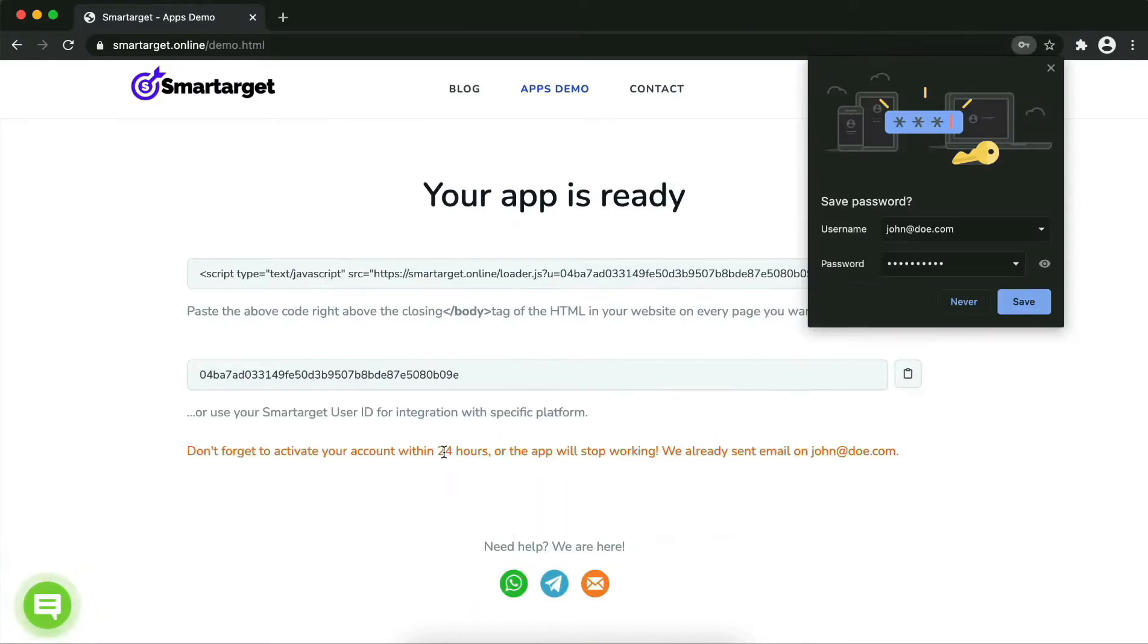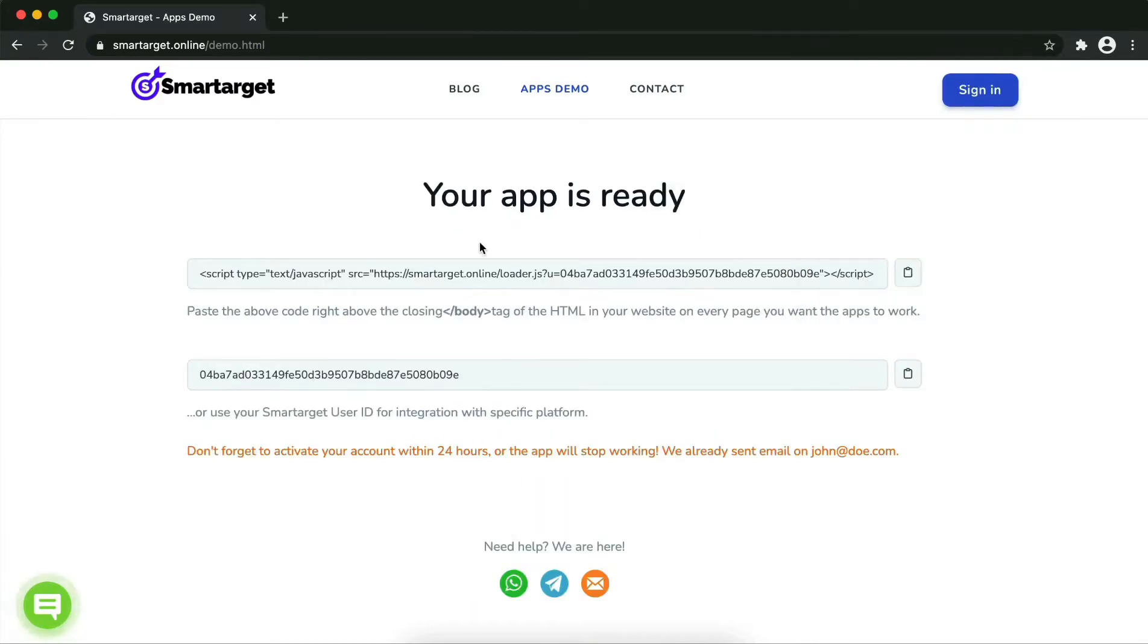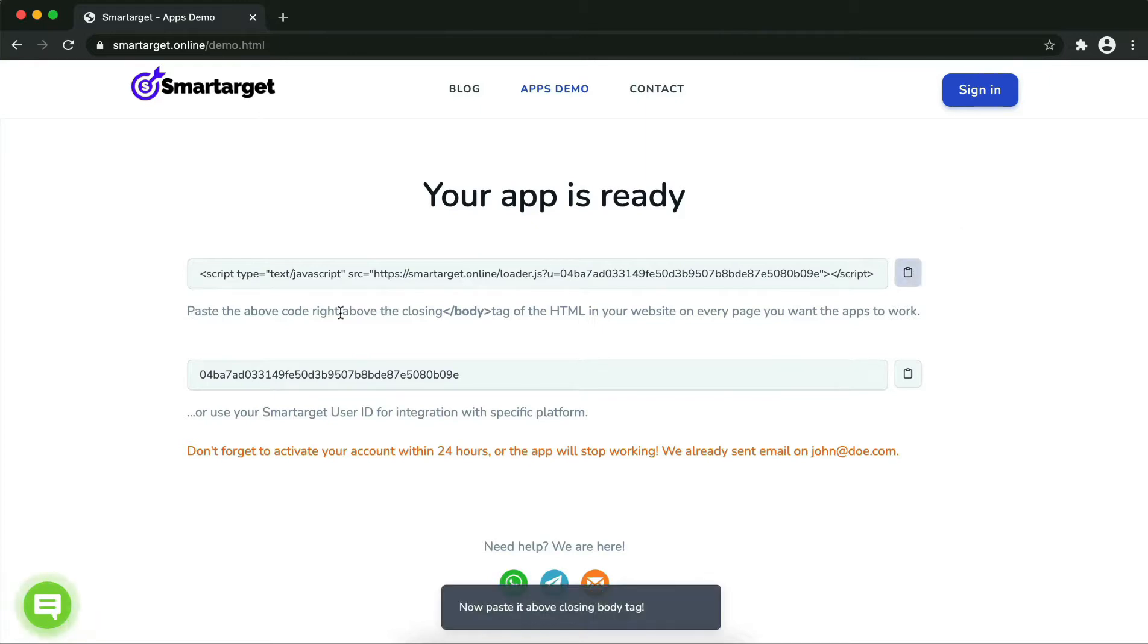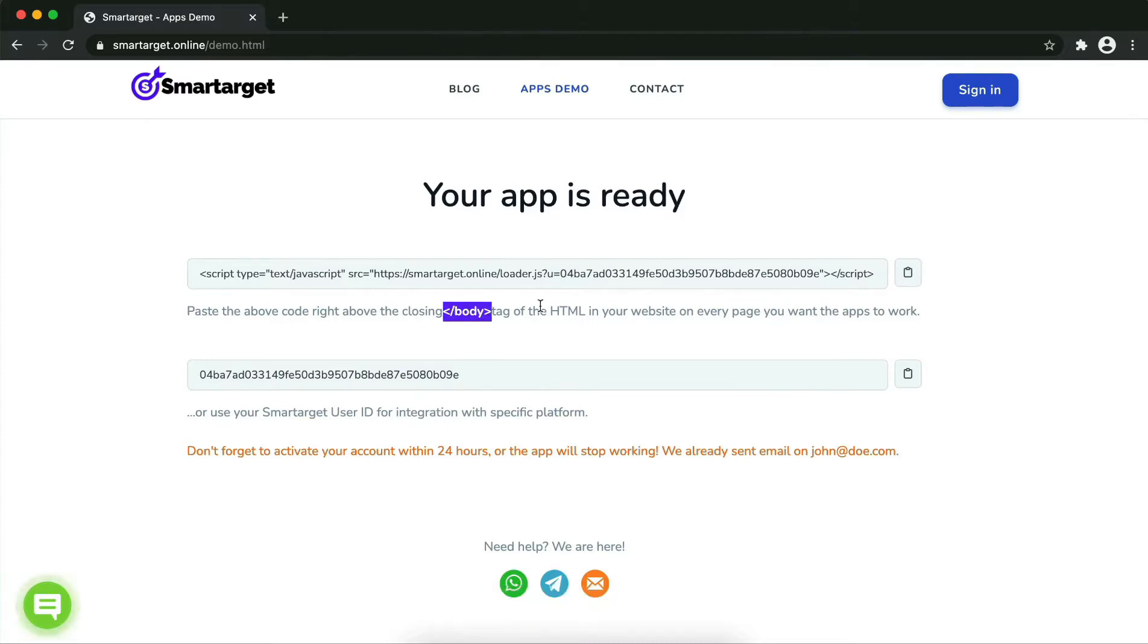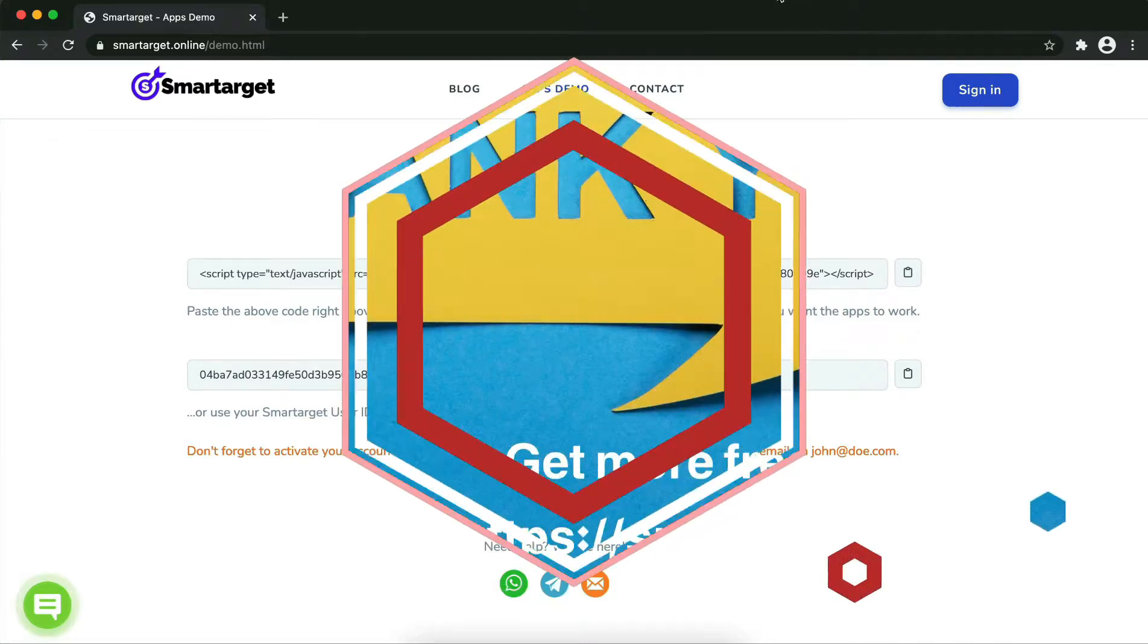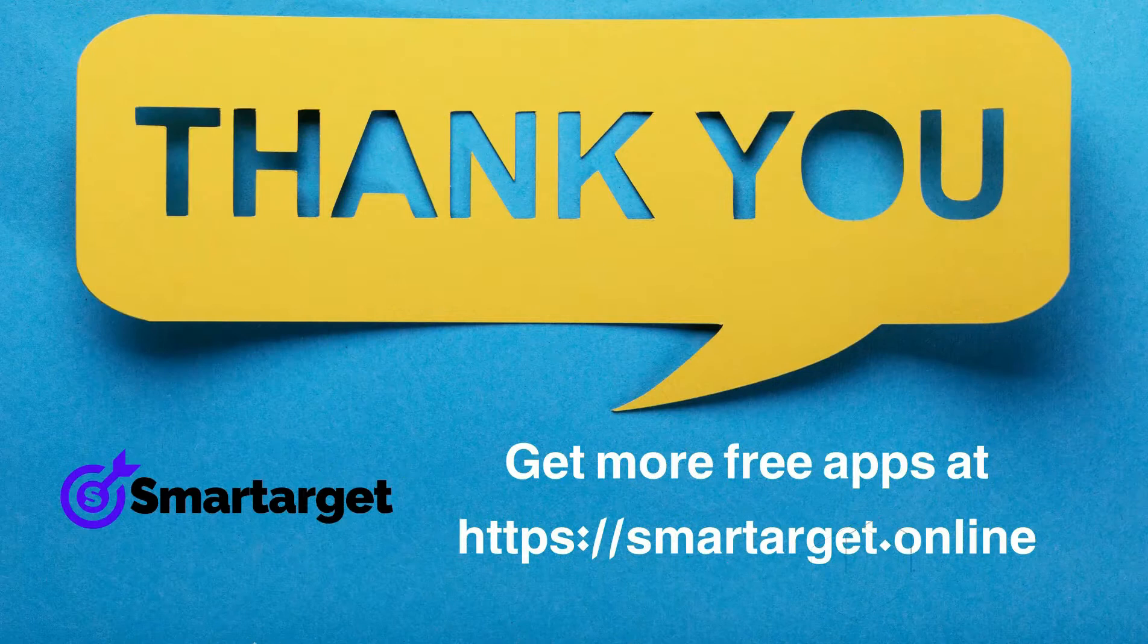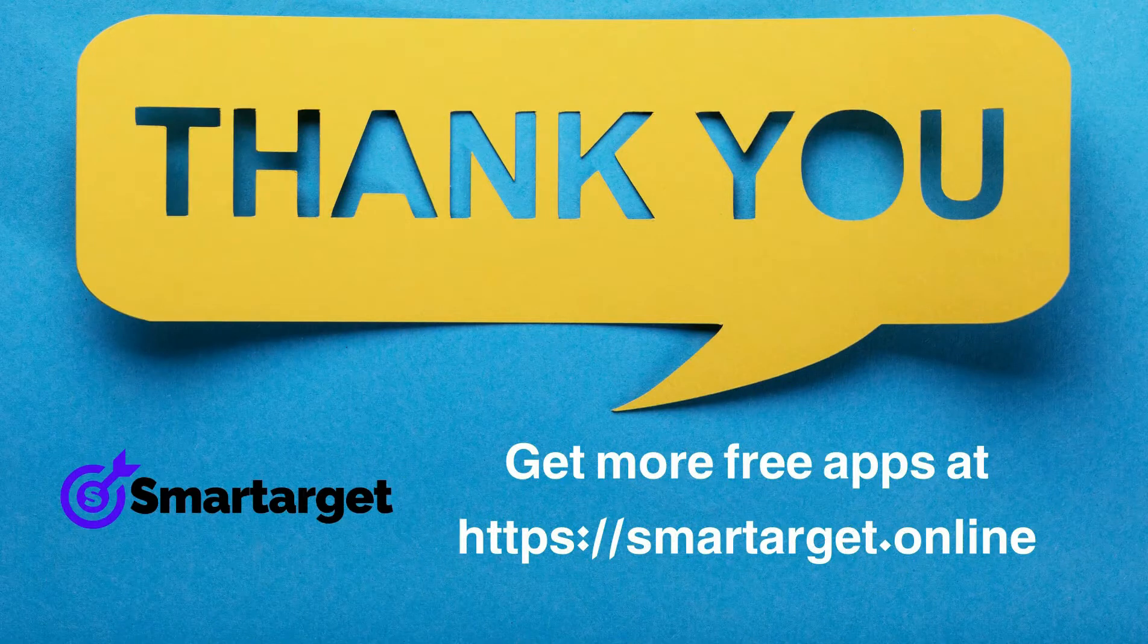Copy the JavaScript code and paste it into your website before the closing body tag. If you use one of our integrations, use the user ID and paste it in the integration app. Smart Target has many more apps that